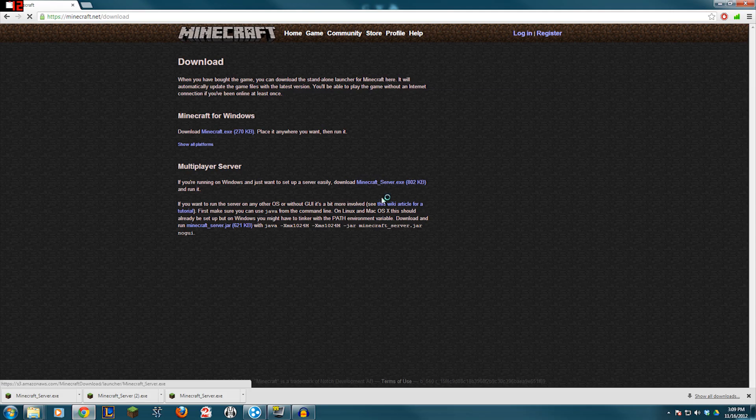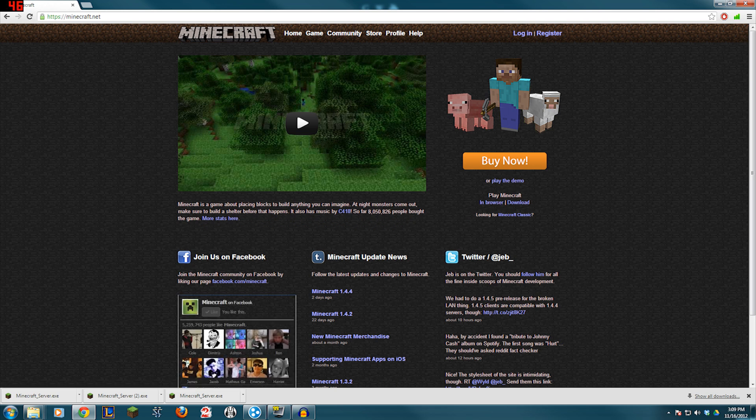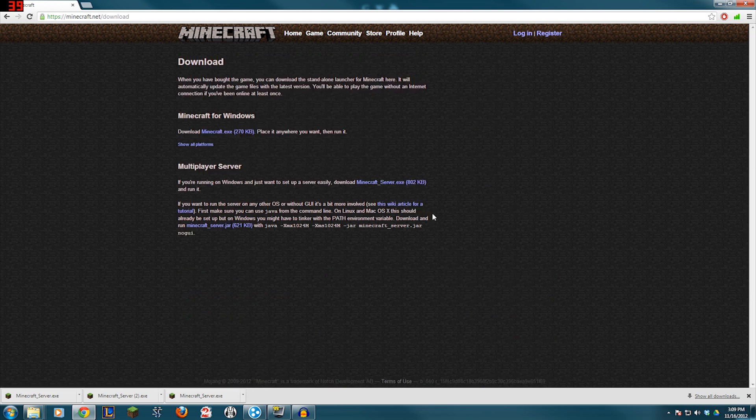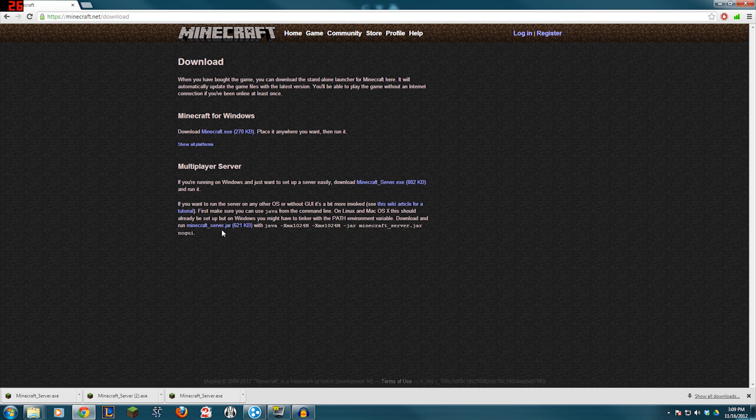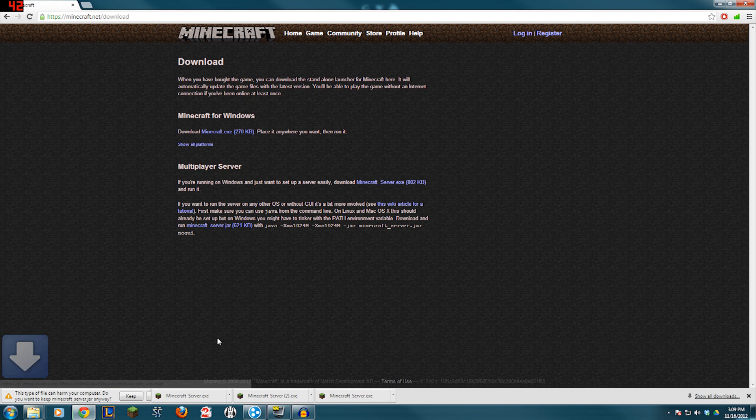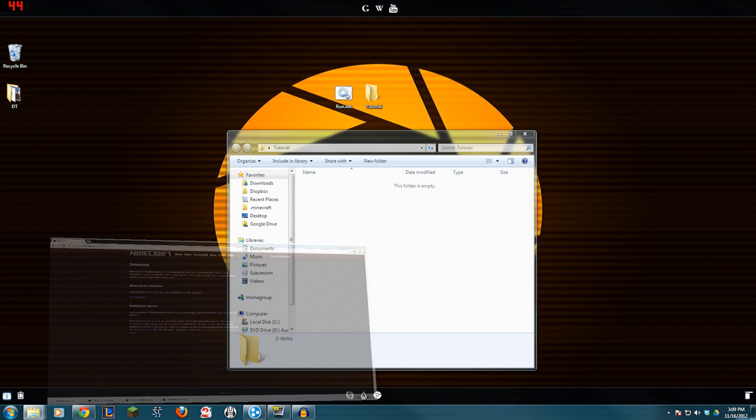We're going to go to Minecraft.net. Over on the right side, we're going to press download. Over here, under multiplayer server, you're going to see Minecraft server .jar all the way at the bottom. Go ahead and click on that. Download it. Open up the folder that it's in.